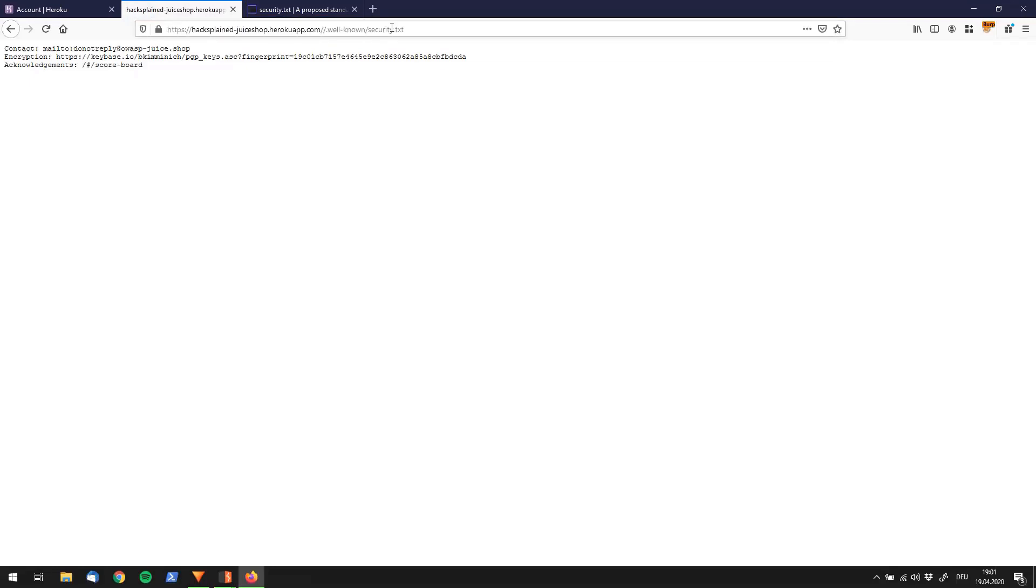And what you find over here is there is, for example, a contact email address to donotreply@owasp-juice.shop, there is an encryption key that you can use in that case it is by Bjoern Kimminich, who is the designer of the app and acknowledgements.